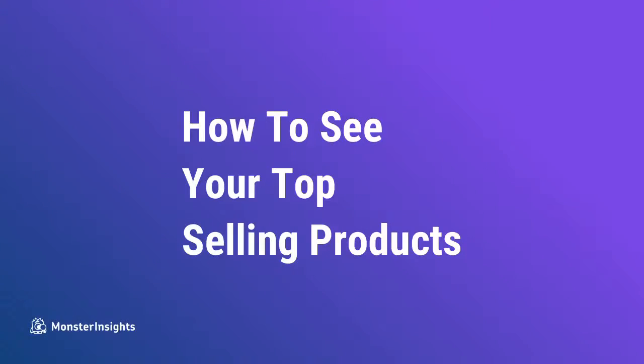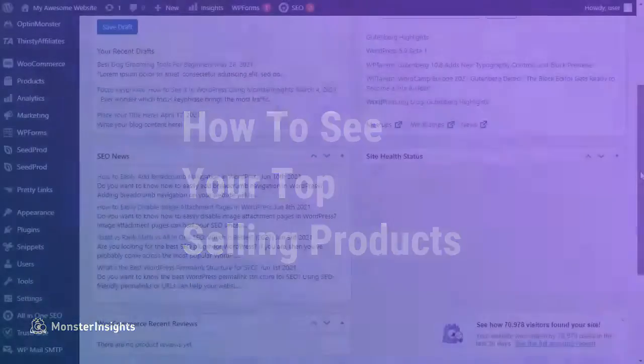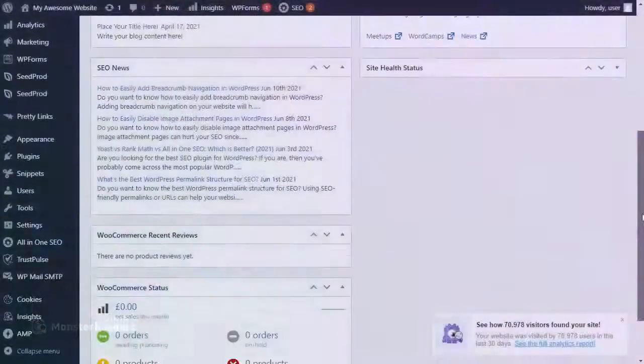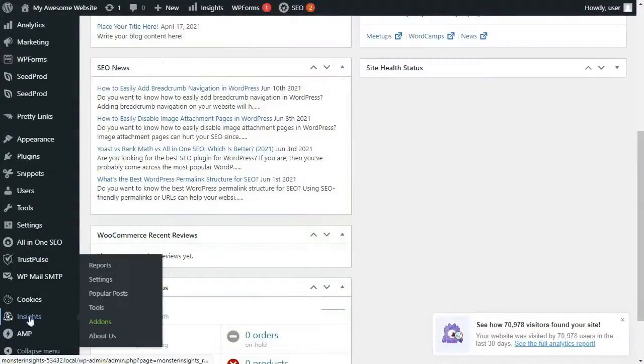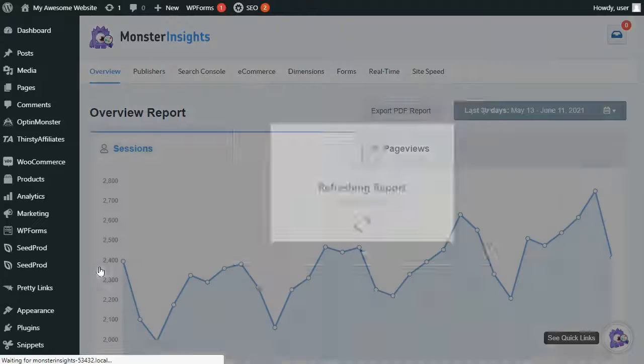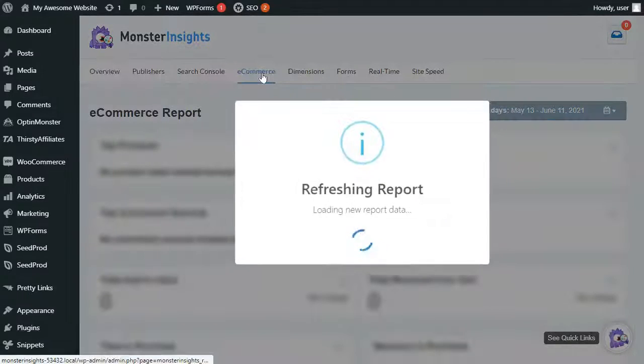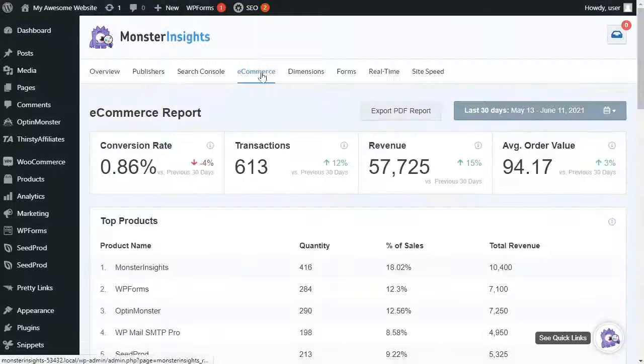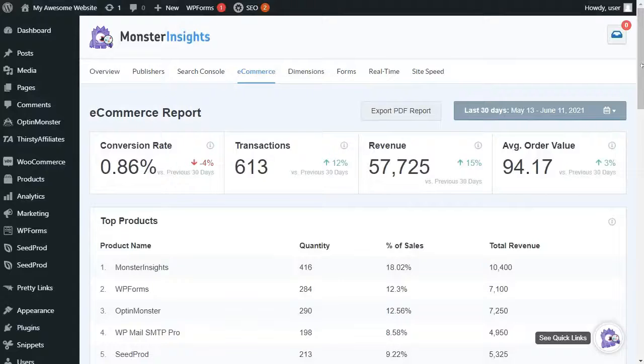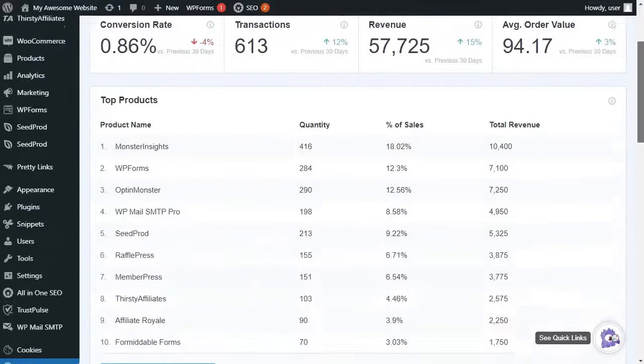Now, if you'd like to see your top-selling products in Monster Insights, all you have to do is go to your Admin sidebar, and then click on Reports. Then select the eCommerce tab at the top of the page. Once you're there, you'll see a list of your products according to the quantity that you've sold.